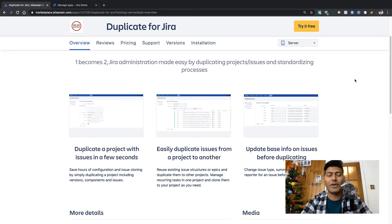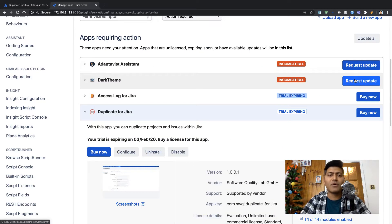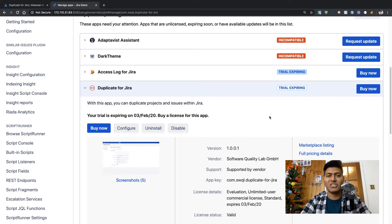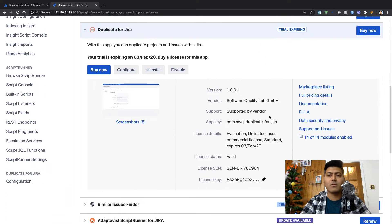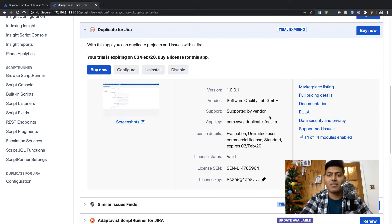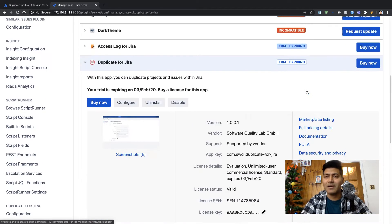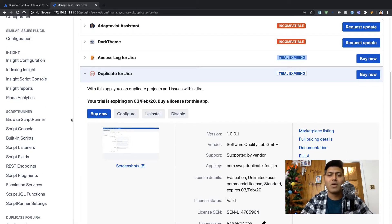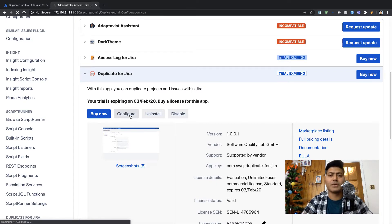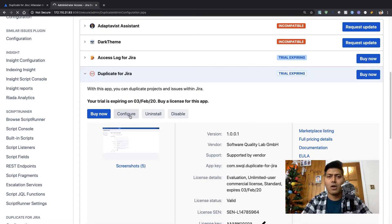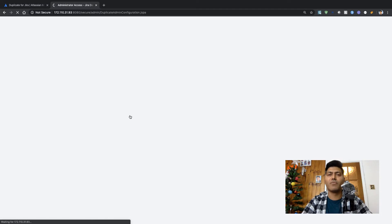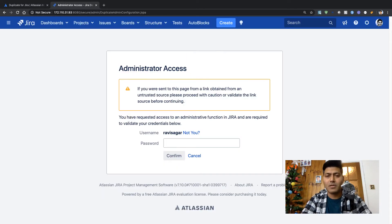This app is available only on the server version of Jira, which is fine. Let us see how it works. I have already installed this app on my Jira instance, and after installing and getting a license you can start playing with the app. There is an option here called Configure, so let me click on that and see what this app will let us configure.